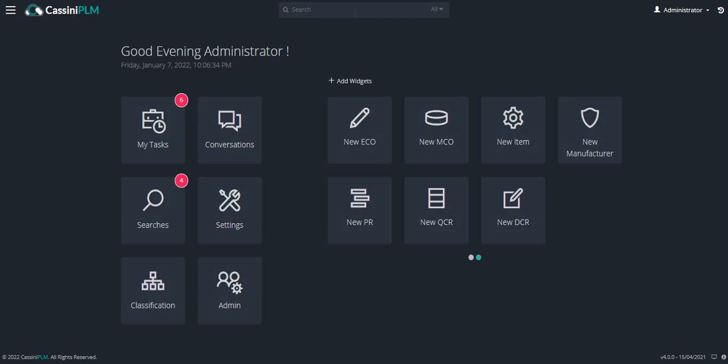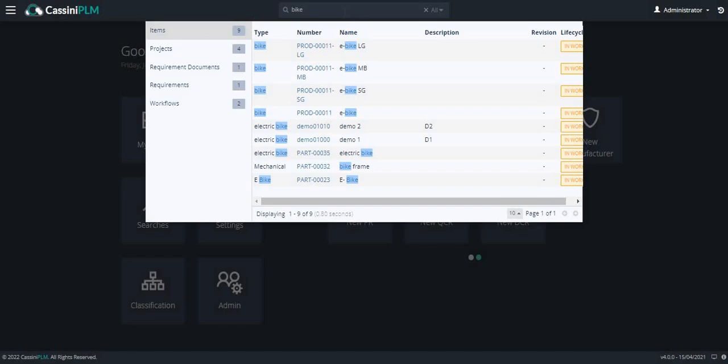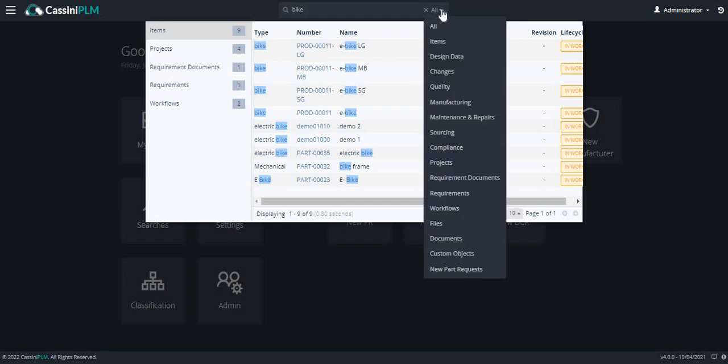On the top, there is a search bar available. Click on the search and enter the search word. The dropdown list displays various search results related to the search word and even shows the location where the search word appears. This button helps in filtering the search.